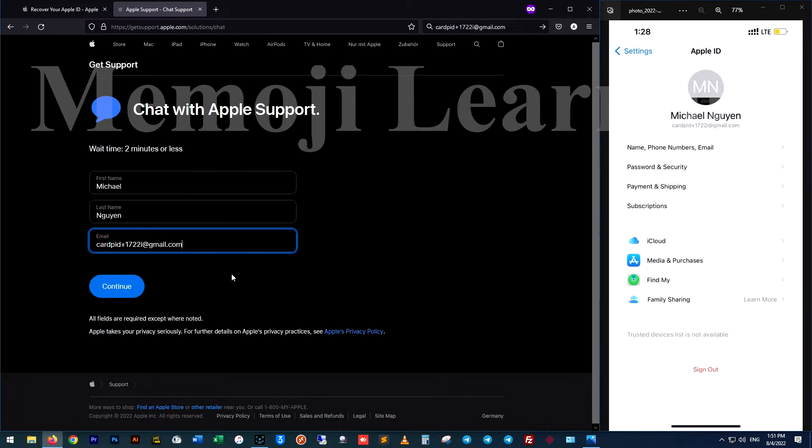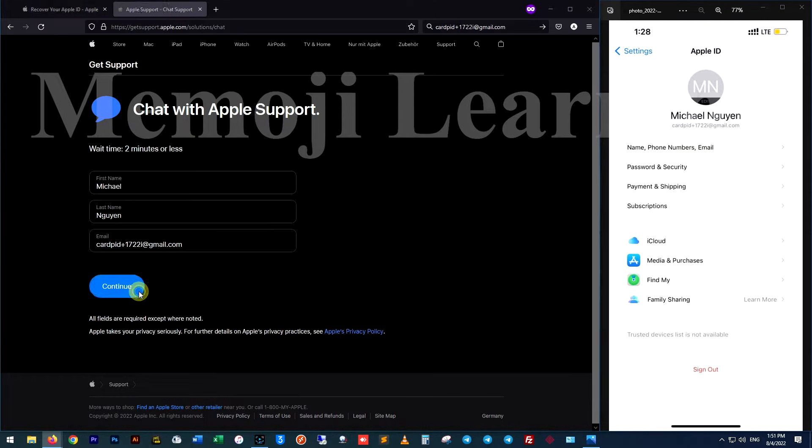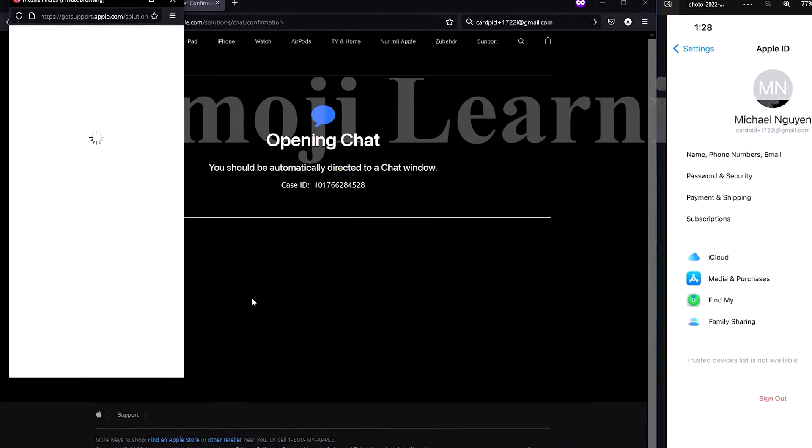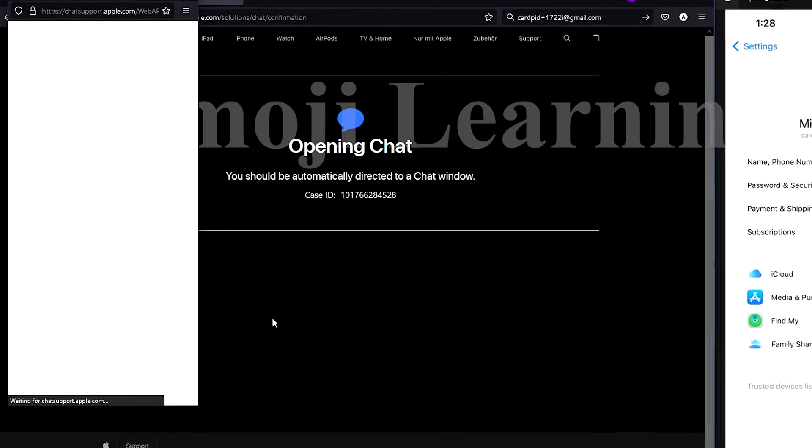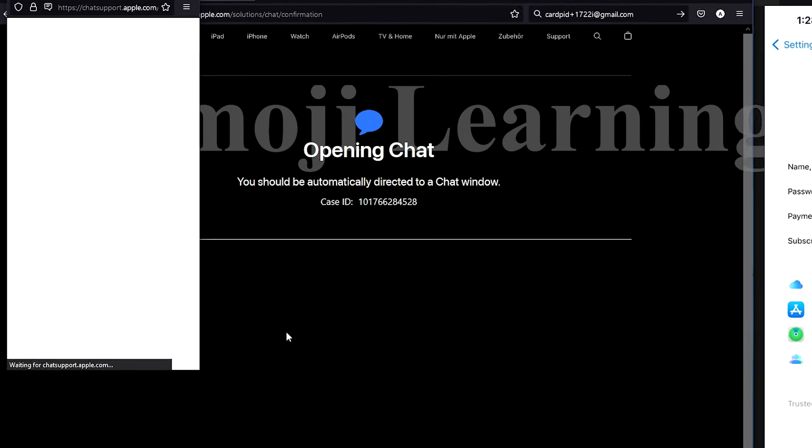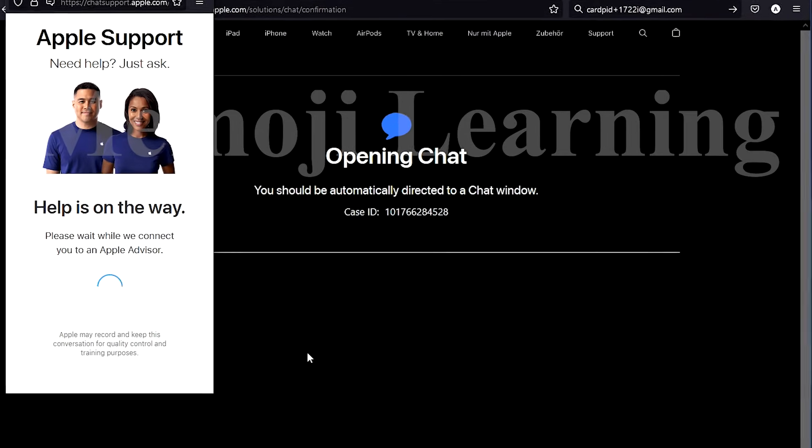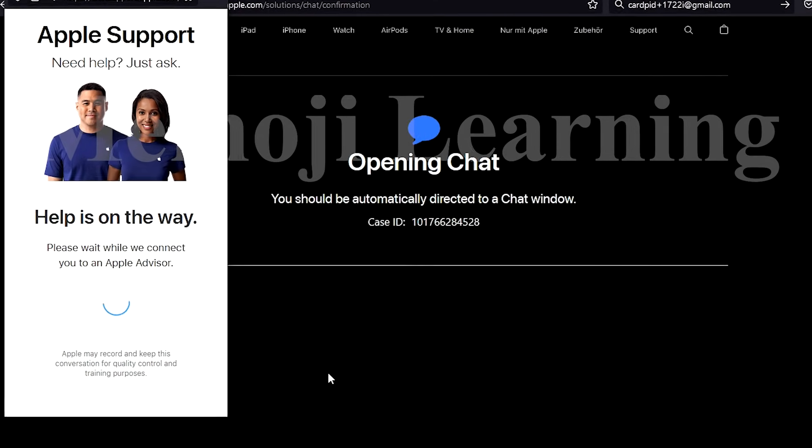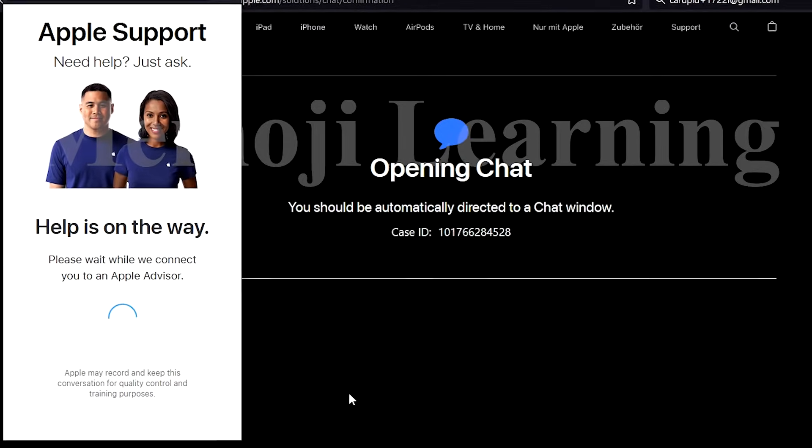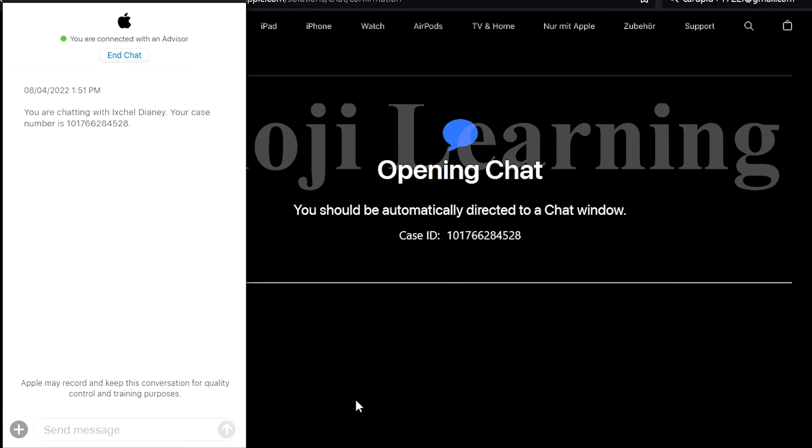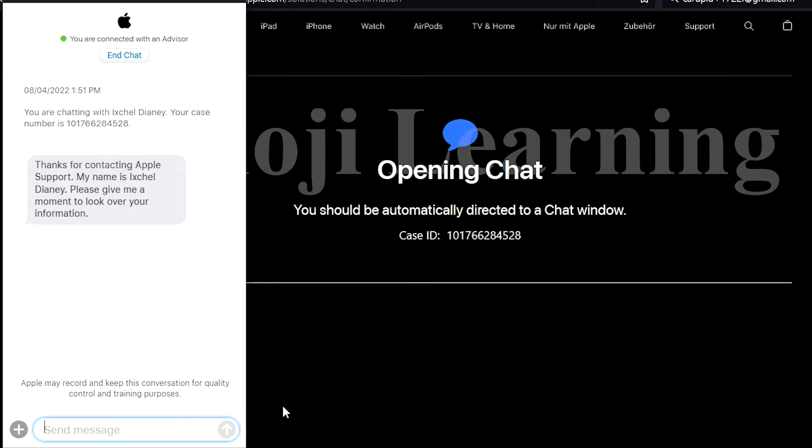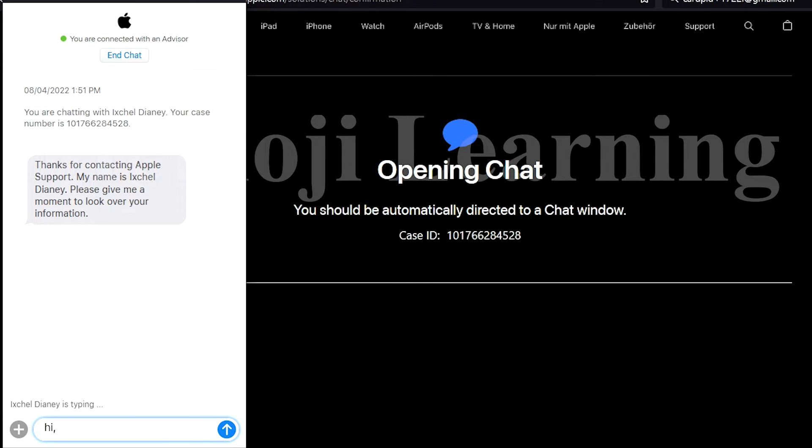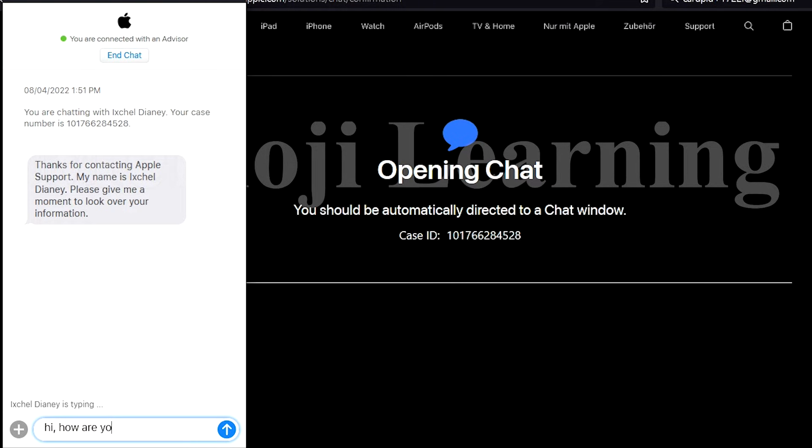Then select continue and wait for the first agent to contact with you. It may take up to two minutes. Now here you can chat with the Apple agent and tell him or her that your Apple ID is not active, as you can see in this screen.